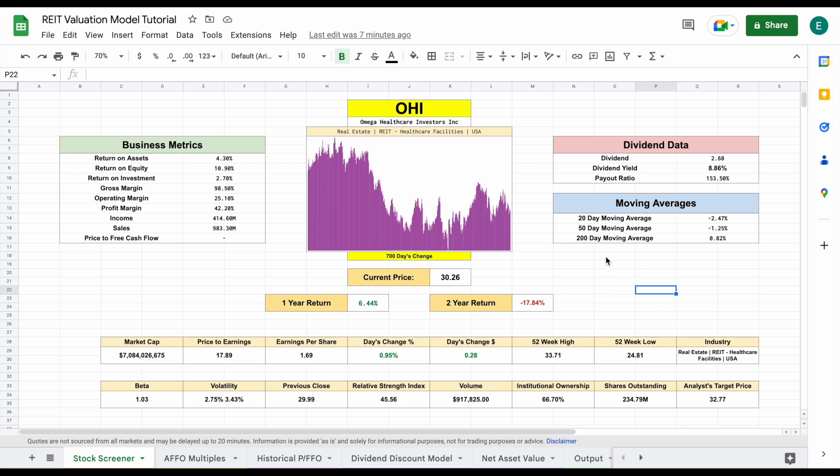I'm extremely excited to release my new real estate investment trust valuation model. This is a great tool that will allow you to easily find what a real estate investment trust is actually worth.